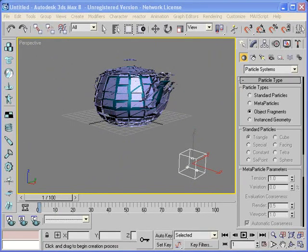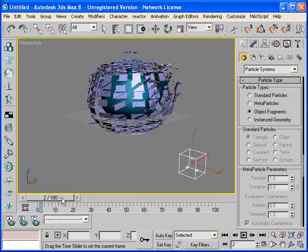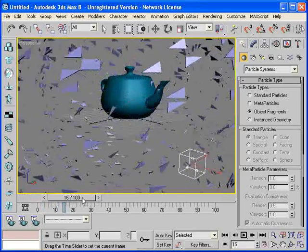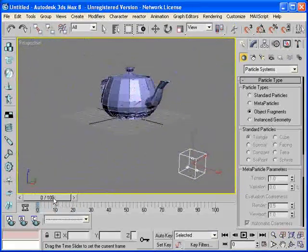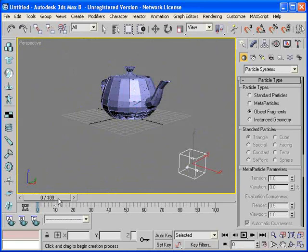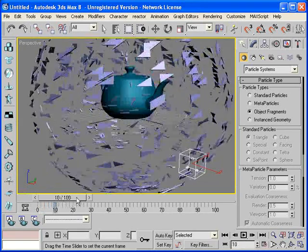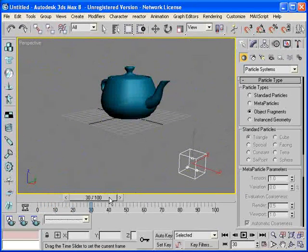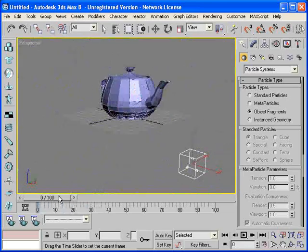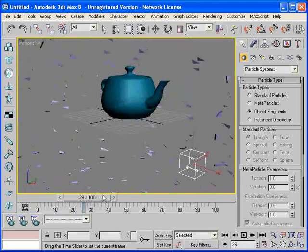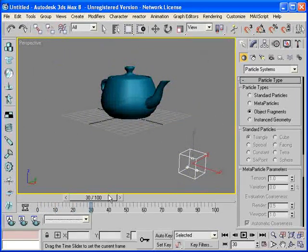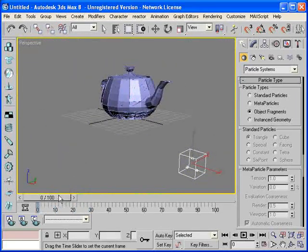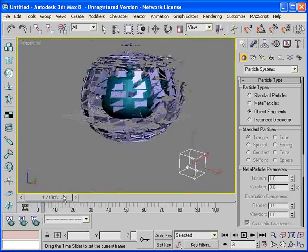Of course we have one problem right now. Our teapot explodes but the original teapot remains. Okay, let's say we want the teapot explosion to start at frame 30. And right now the lifespan of the teapot explosion is only 30 frames and it starts at 0. So by frame 30 it's over.